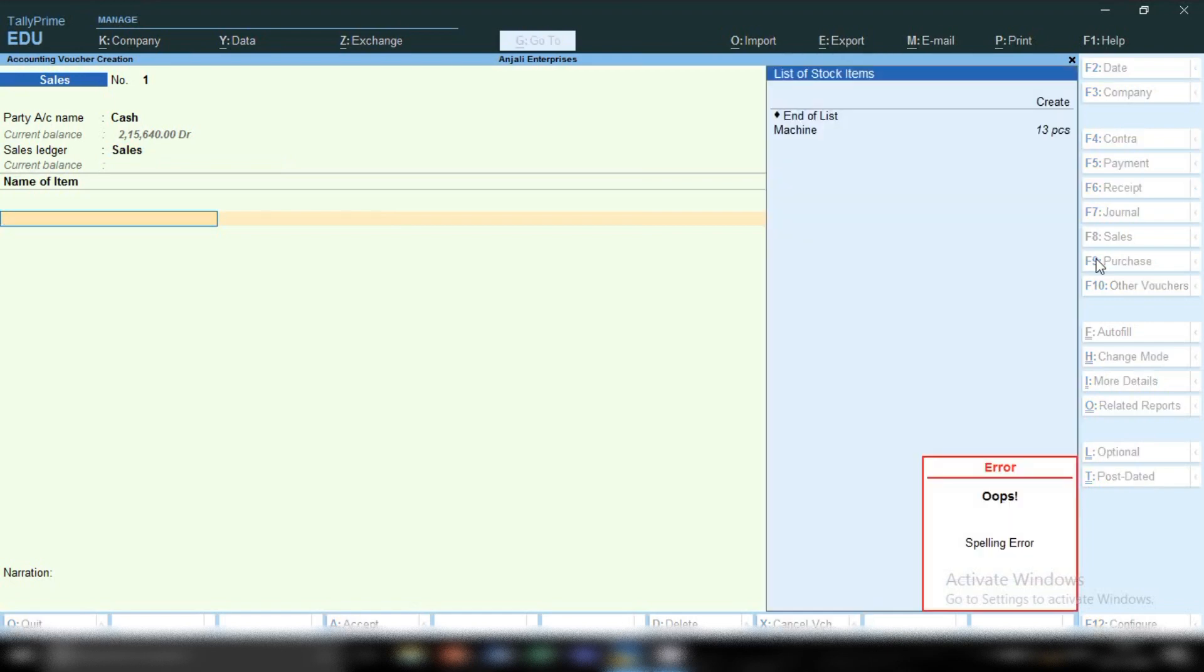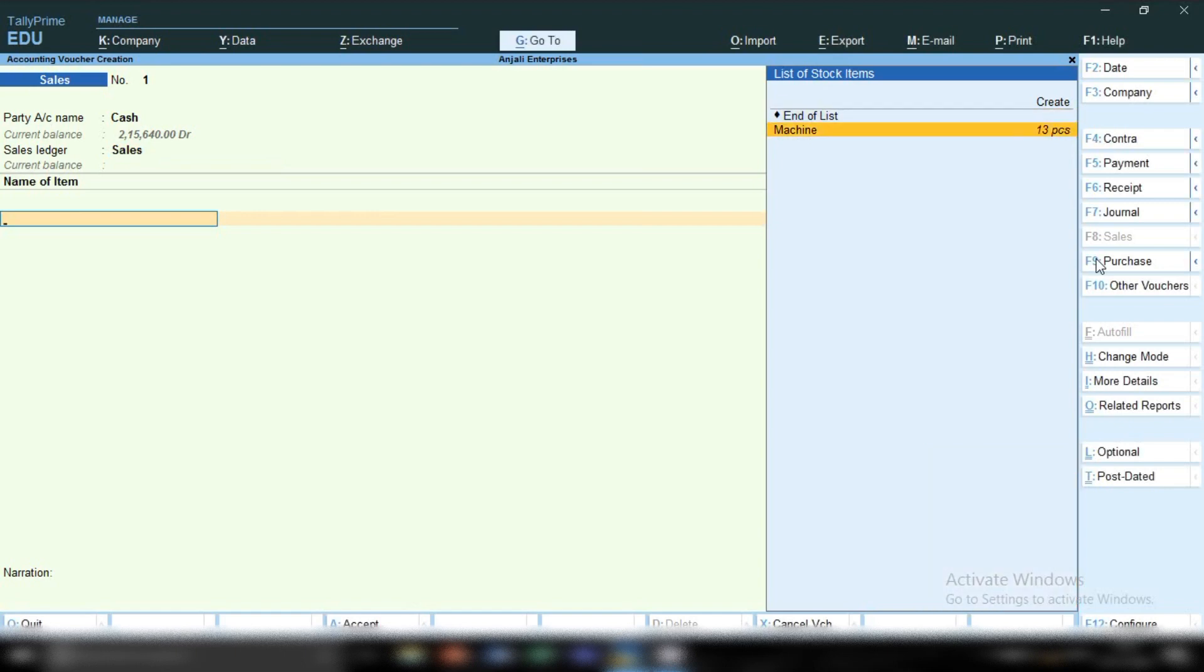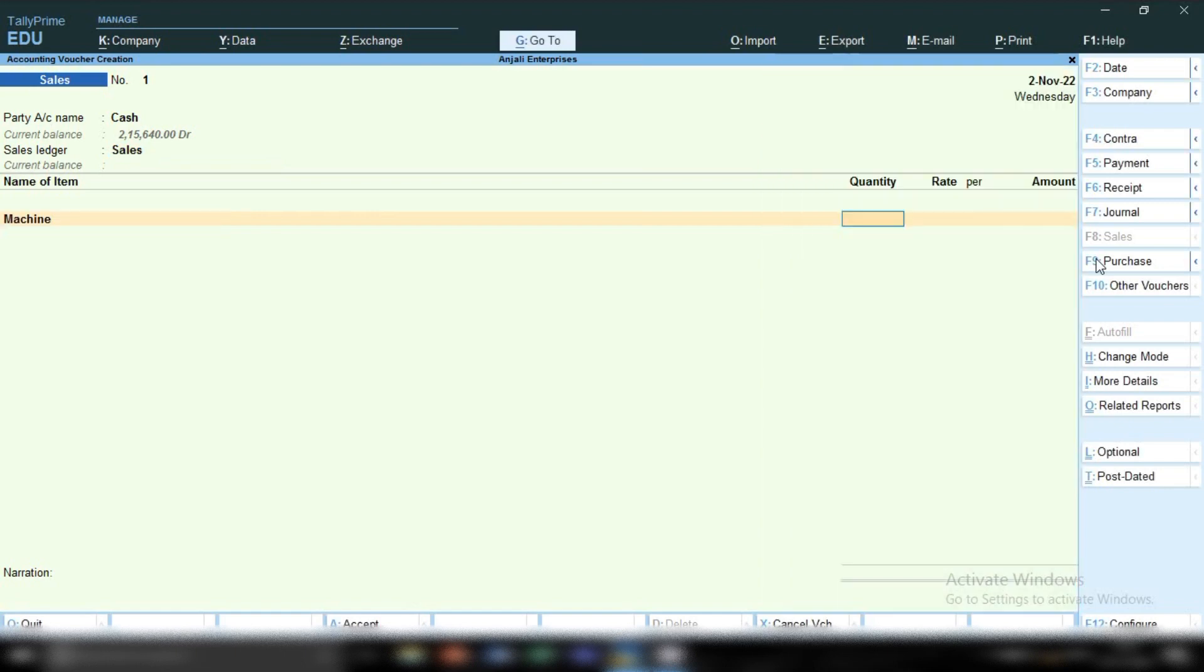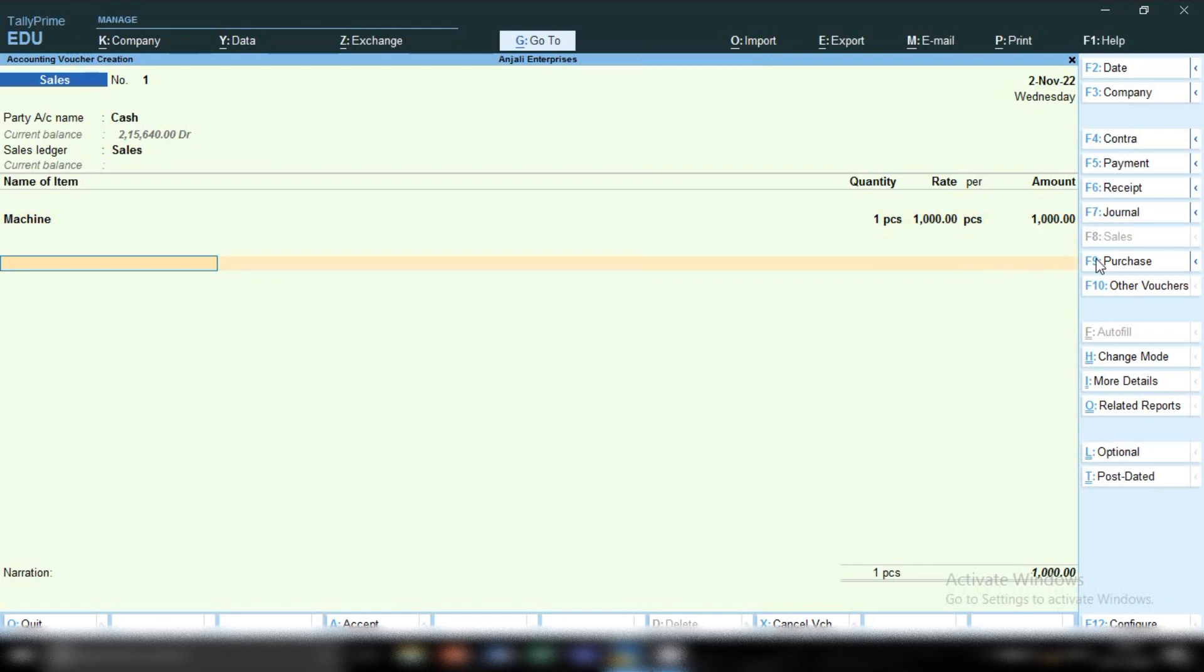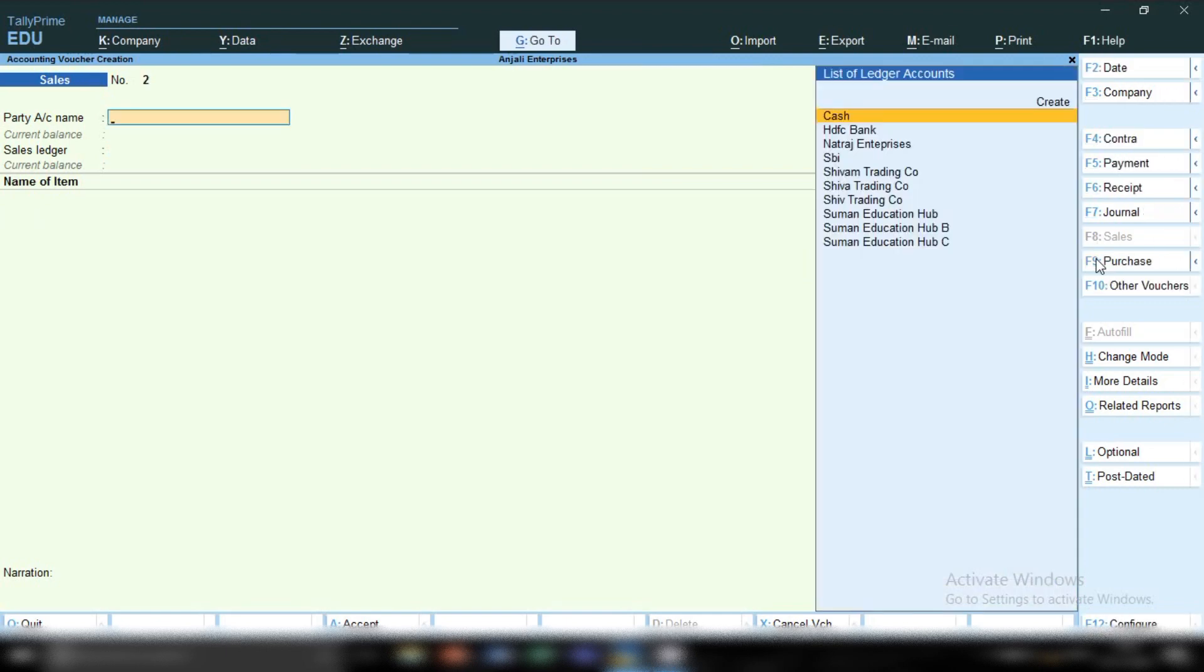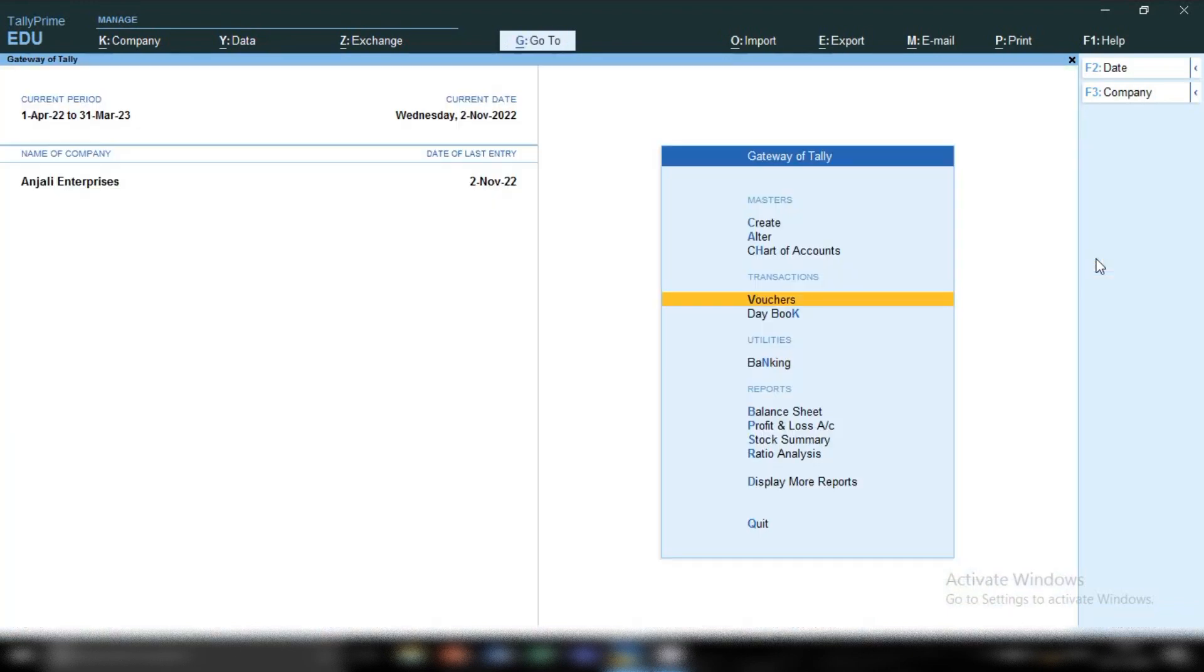Name of item: select your item which you are going to sell. I'm going to sell machine. In quantity, we are selling one quantity at the rate of 1,000 rupees. If you are selling to local state, apply CGST SGST. If you are selling interstate, apply IGST. This is how you record cash sale entry in Tally Prime.